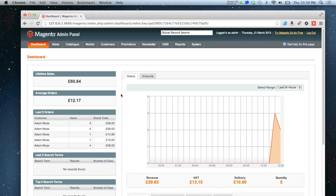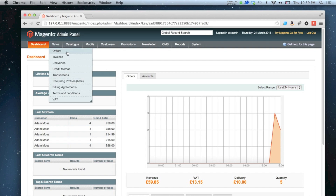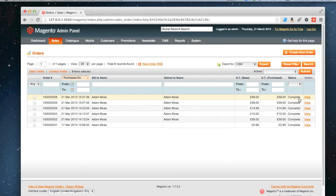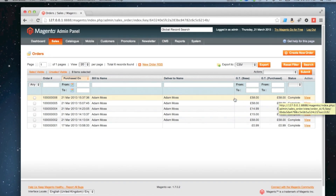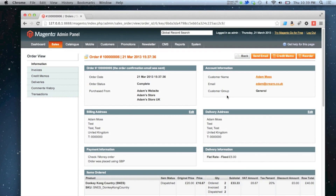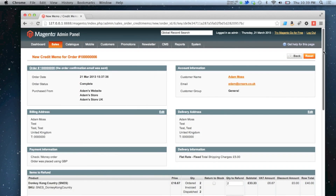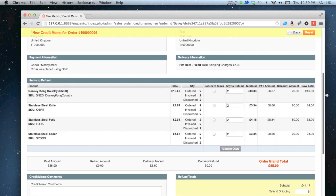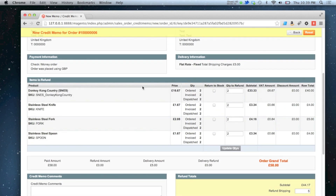I'm going to go to sales orders and find my latest complete order at the top here. Then I'm going to go to credit memo. There's my grid of items that I can refund.